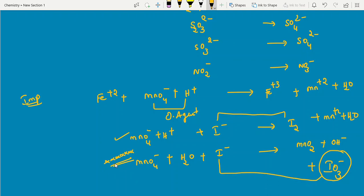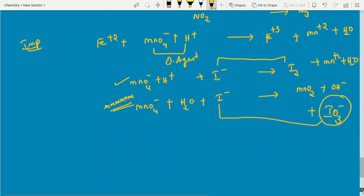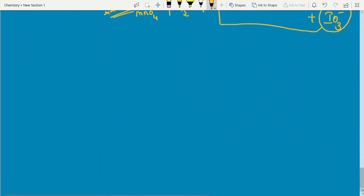For other reactions with oxidizing agents: NO2⁻ converts to NO3⁻; sulfur goes from +4 to +6; nitrogen from +3 to +5. These conversions all represent oxidation — lower oxidation state to higher oxidation state. In organic chemistry, questions may also ask in which case KMnO4 acts as an oxidizing agent. Note that H2O2 can act as both oxidizing and reducing agent, which sometimes confuses students.